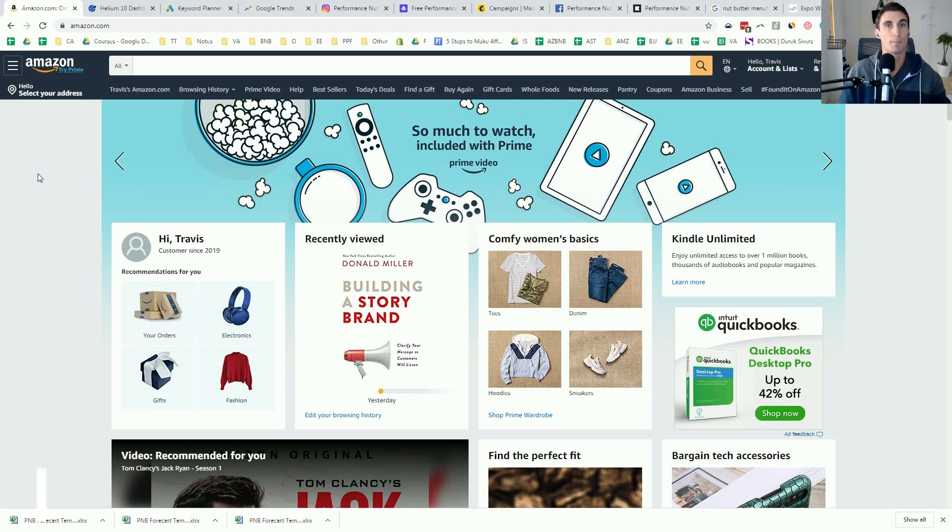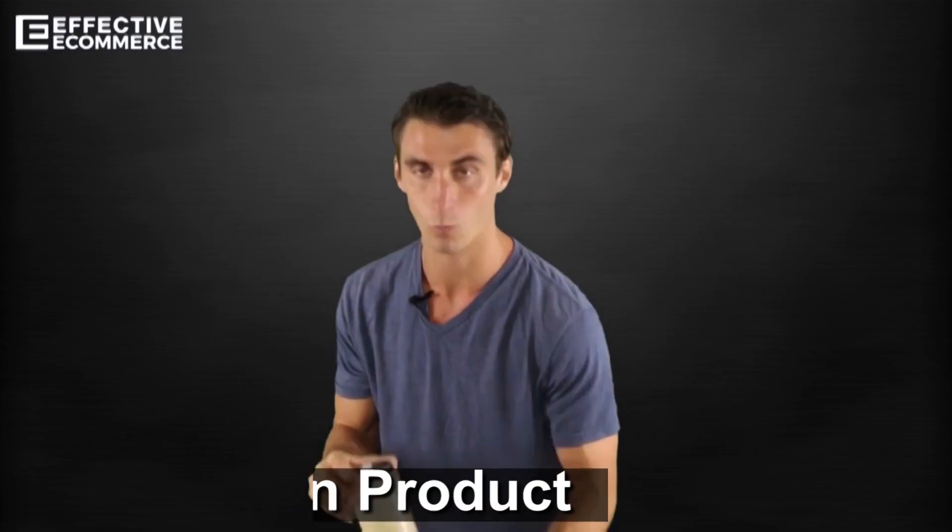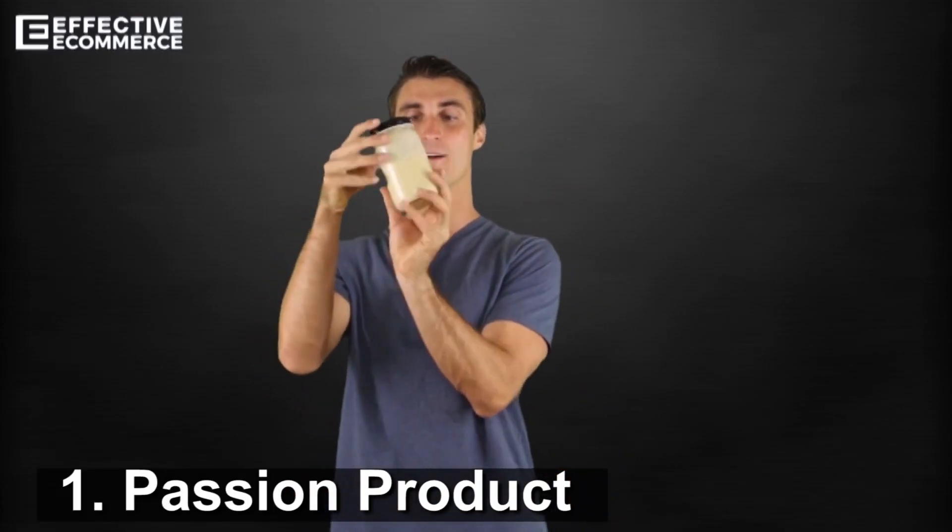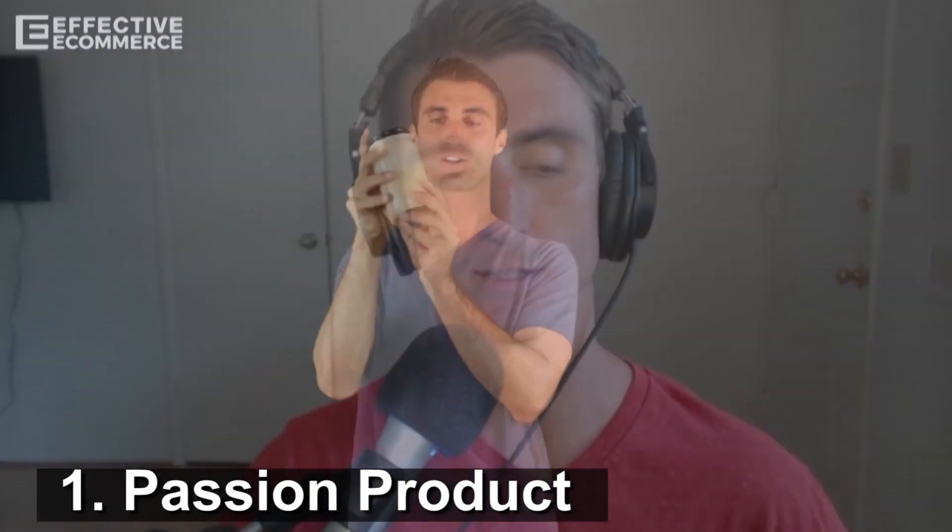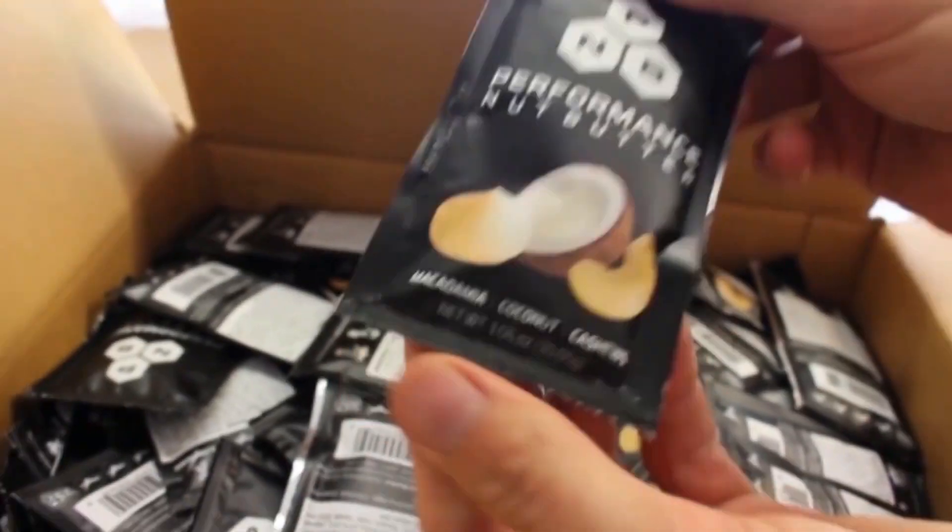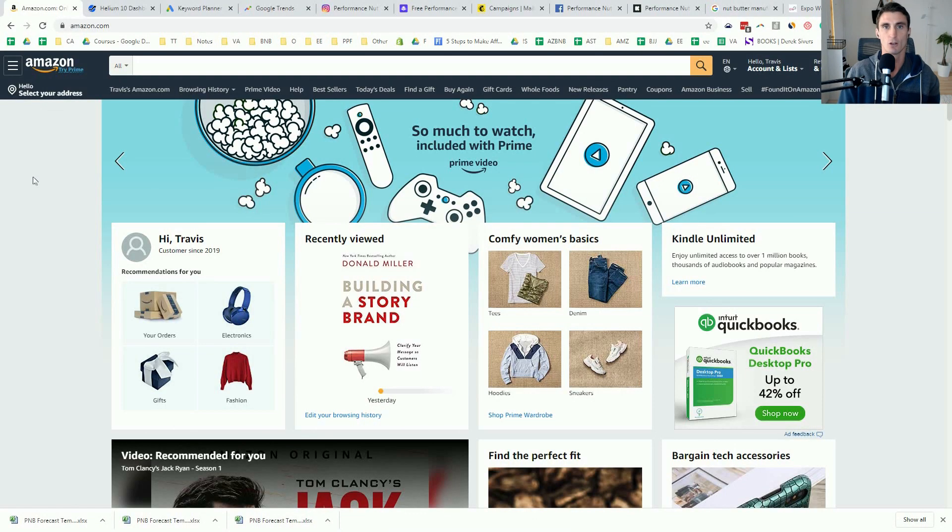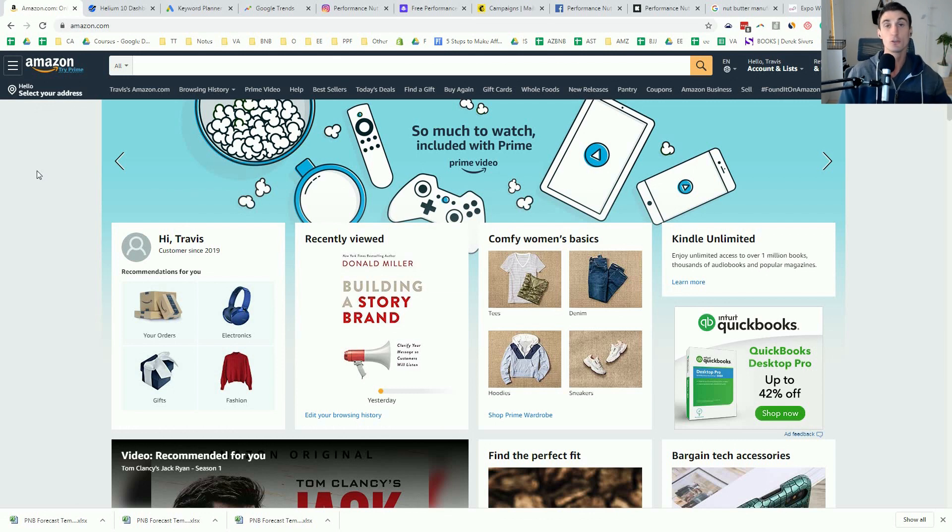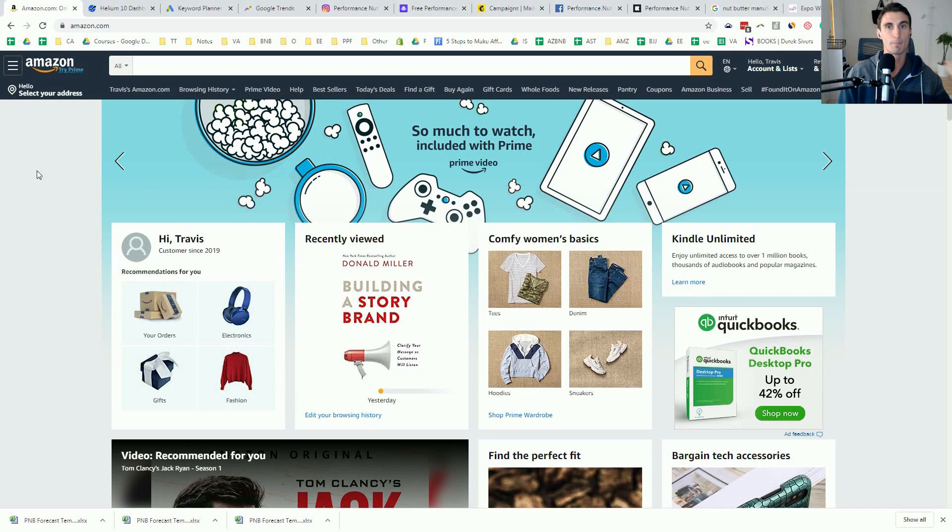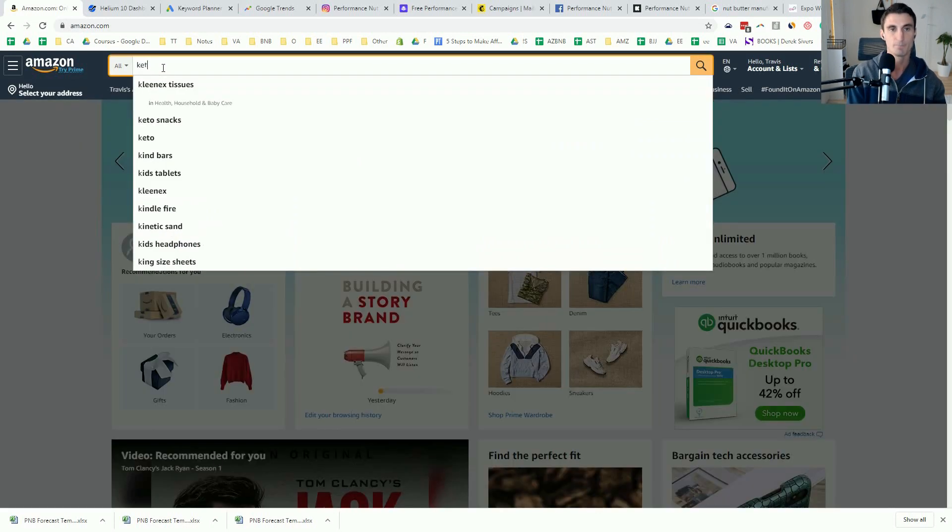Ideally, you'd create what I call a passion product, the product that you wish existed, something that does not yet exist, something that you wish existed, something that you really believe in and you really think will do well. That's the best way. If you want to have huge success at selling something online, make a product that's better than everything else that's out there. So how did I find my product?